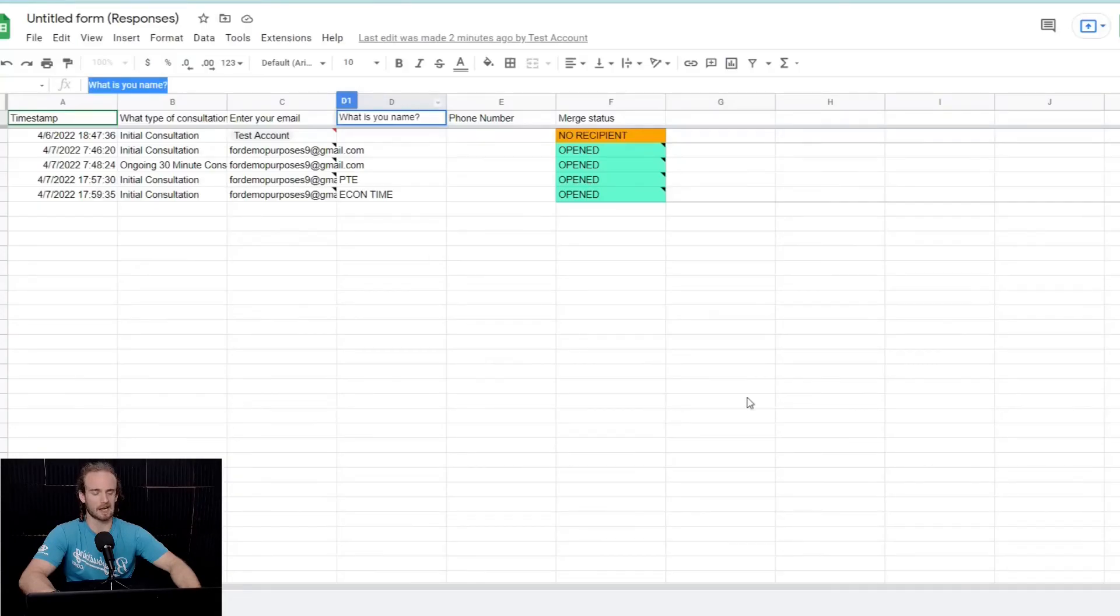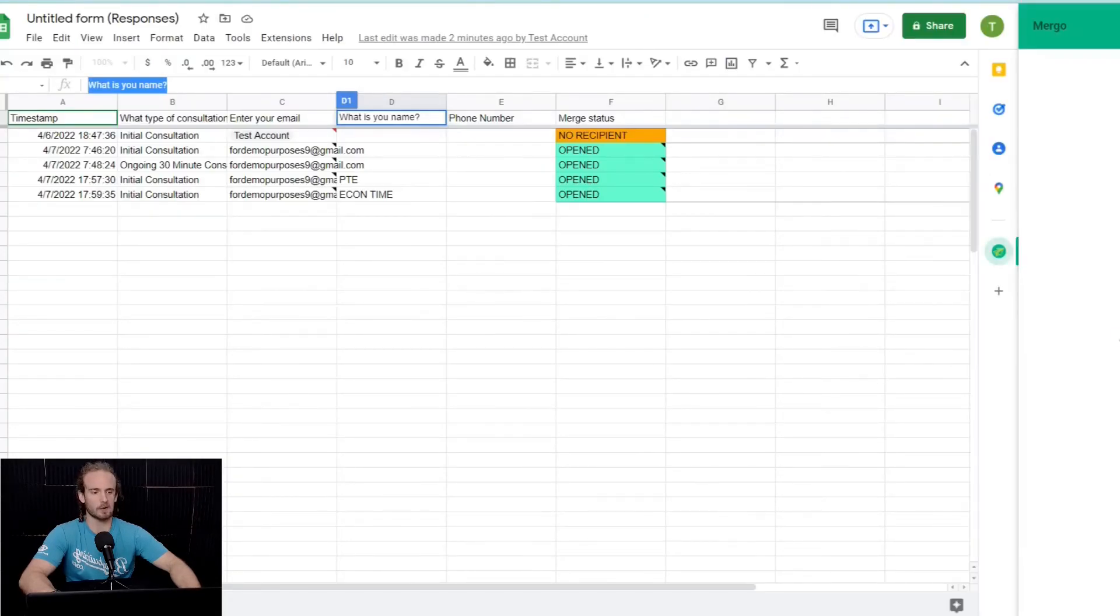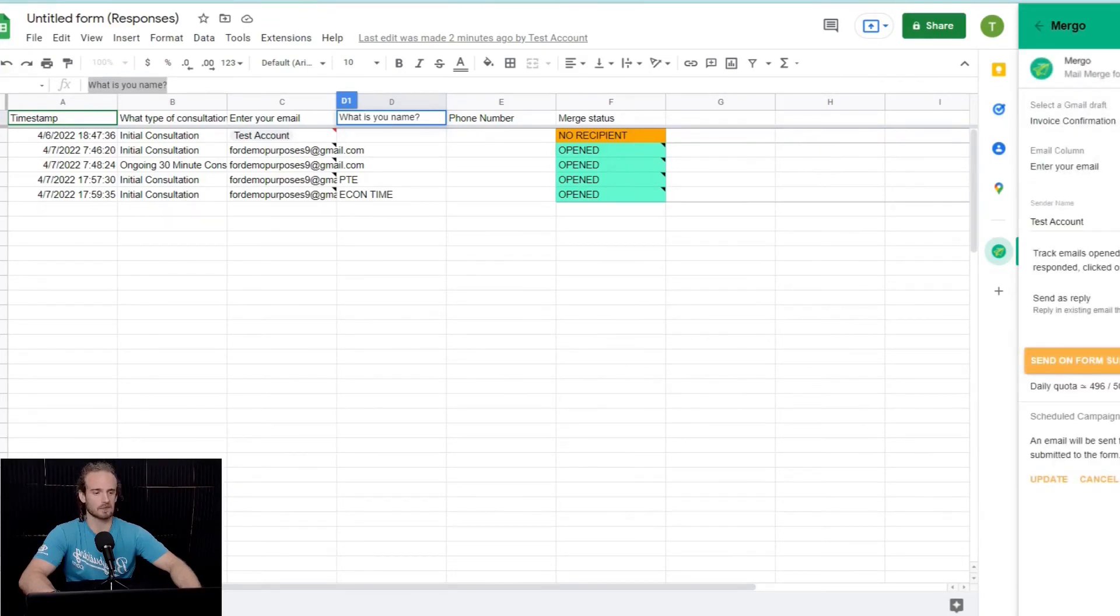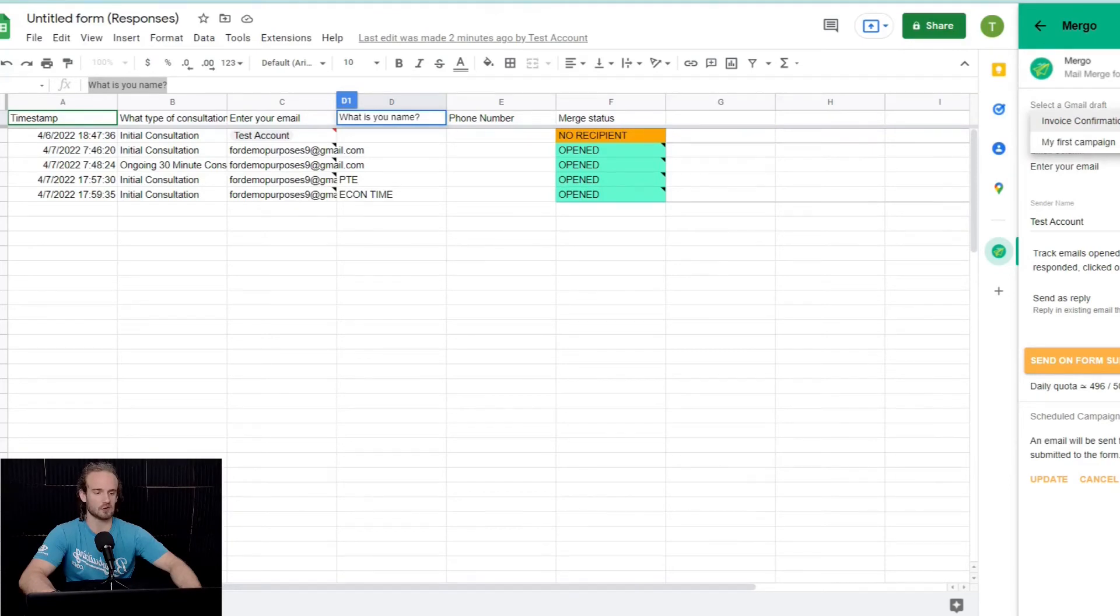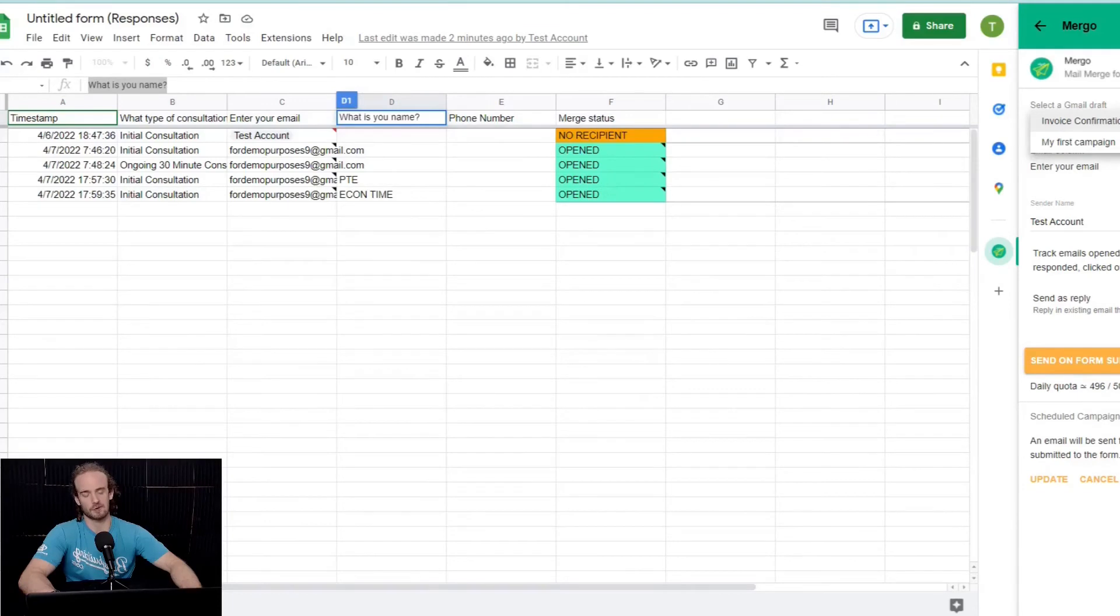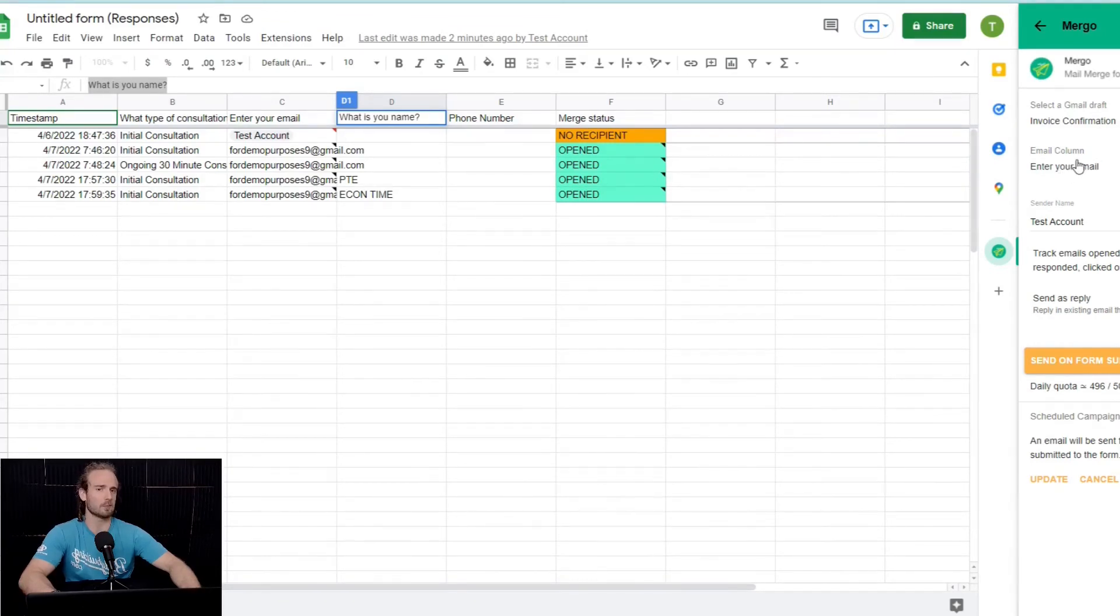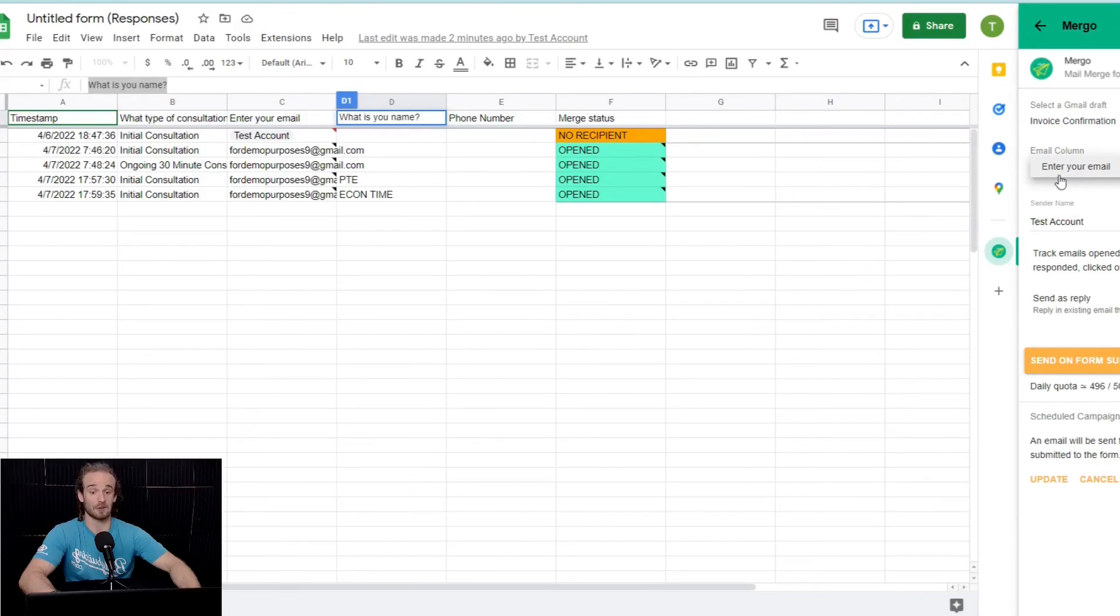We're going to go back to Mergo here. And what you're going to see is that when we open up Mergo, we have, again, scheduled merge. And it's going to say select a Gmail draft. Now, if we had multiple different businesses or different drafts, we would want to select the right one. So, we're going to go with that invoice confirmation. And this here says email column. So, where are we pulling this email from? Well, obviously, the only one that makes sense here is this enter your email.